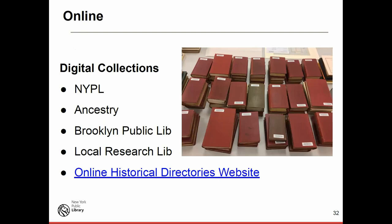NYPL Digital Collections has New York City directories digitized, and Ancestry covers some others. A lot of research ends up in Brooklyn because of how many people have lived there — Brooklyn is still the equivalent of the third most populated city in the country after New York City overall and Los Angeles. Brooklyn Public Library has digitized their phone directories and city directories. And as I said, check the local research library in the locale you're researching — Los Angeles Public Library has done a superb job digitizing and making available their city directories.